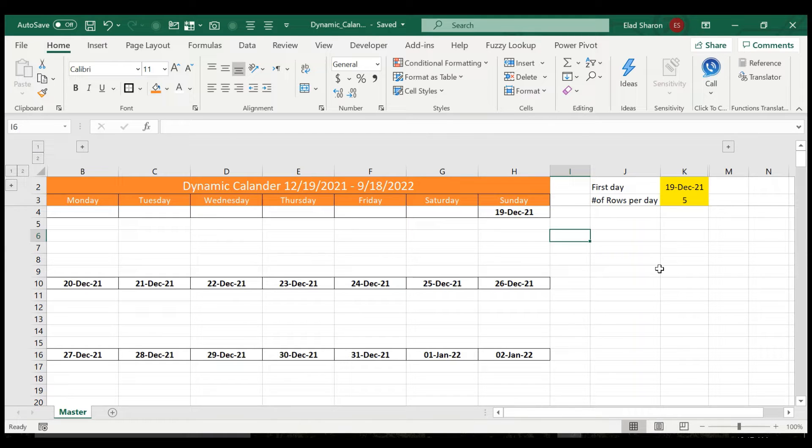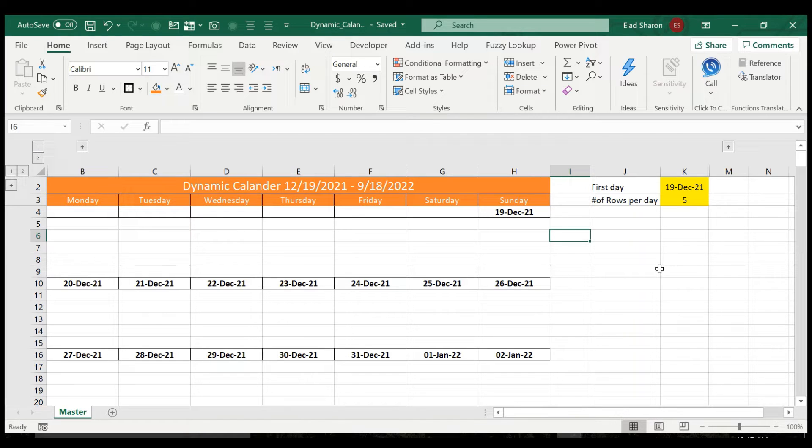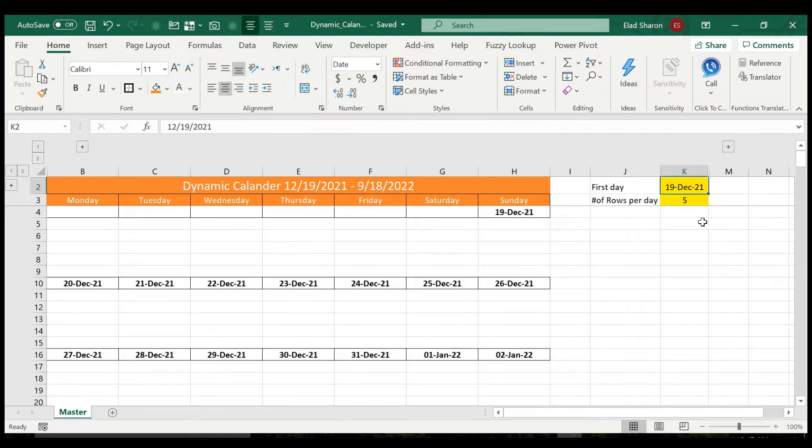In today's video, I want to share with you a very easy and nice setup for building your own dynamic calendar with just changing two inputs. The first one is the first day that you want to see, and the next is the number of rows per day.